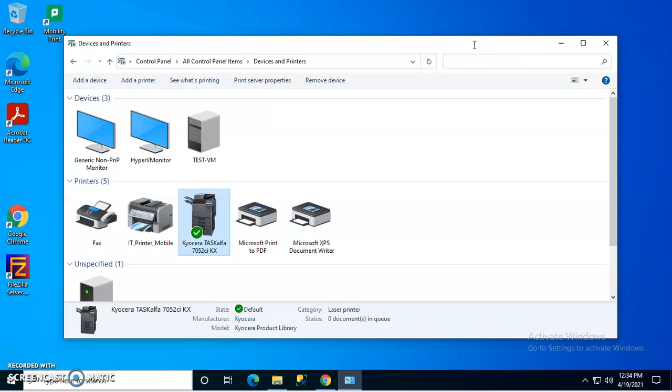Hi, this is a short video on the best way to remove the Kyocera KX driver from your computer.